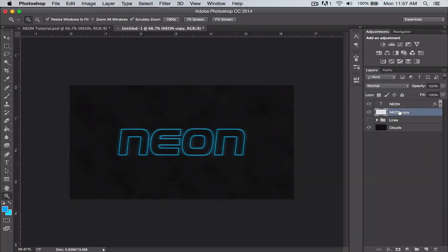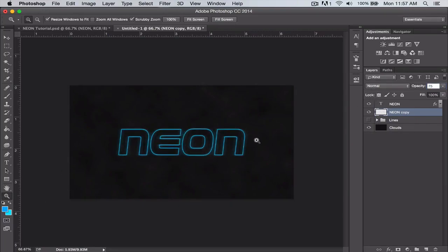Then we're going to select that layer again and just turn the opacity down to 75 percent. And there you have it—there's your neon layer style, very simple but very effective.